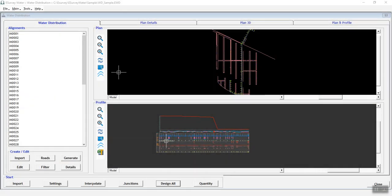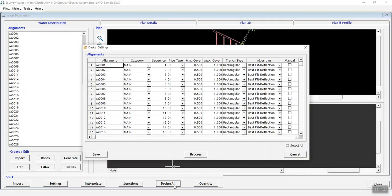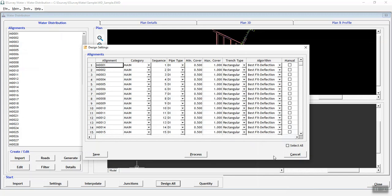Welcome to the video tutorial about how to design formation levels in water distribution software. You can design the formation levels manually or the software can find out the formation levels depending on your preferred settings.